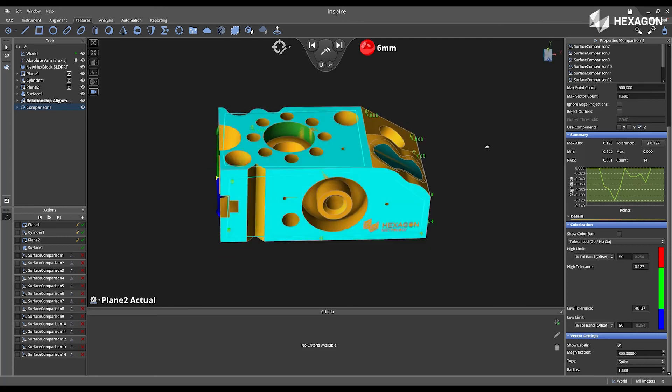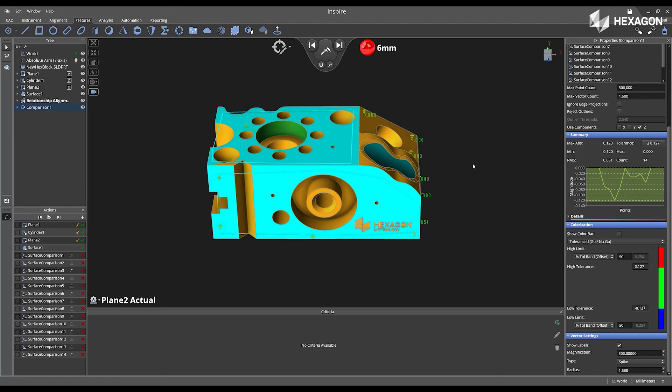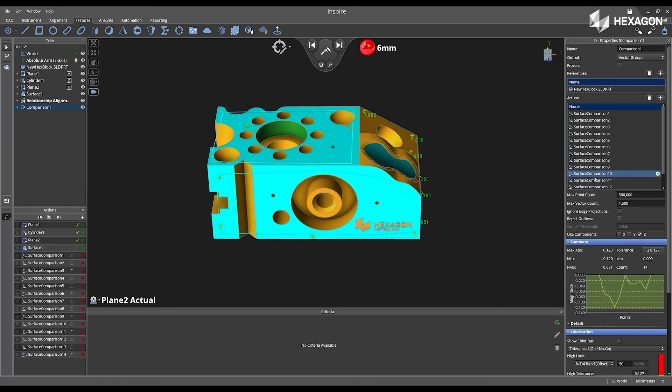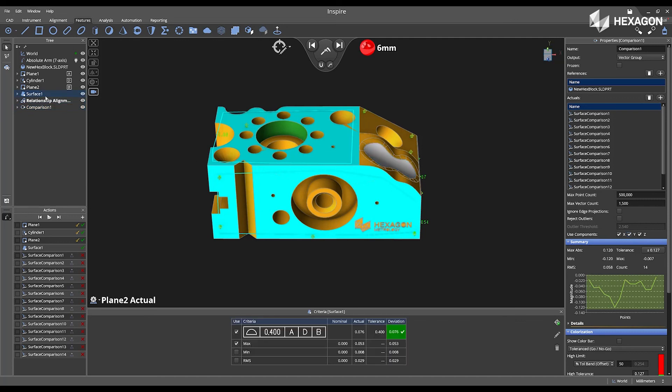Now I can measure more features on the part, or I can create a call out for my surface one. First, navigate to the tree and double left click on surface one.